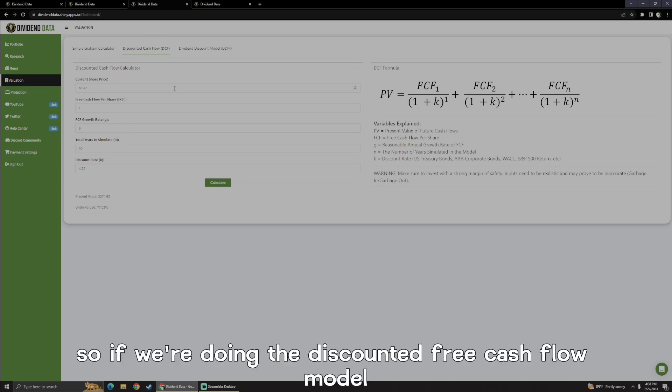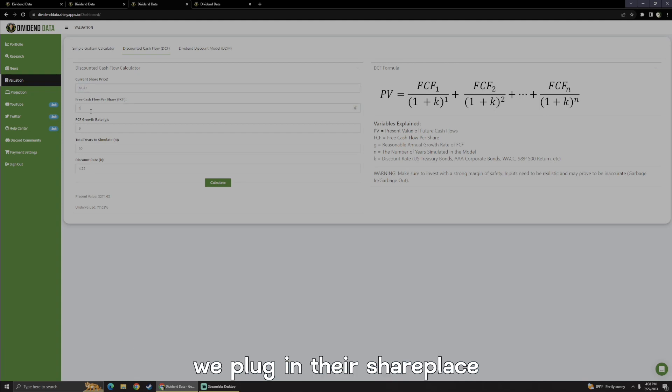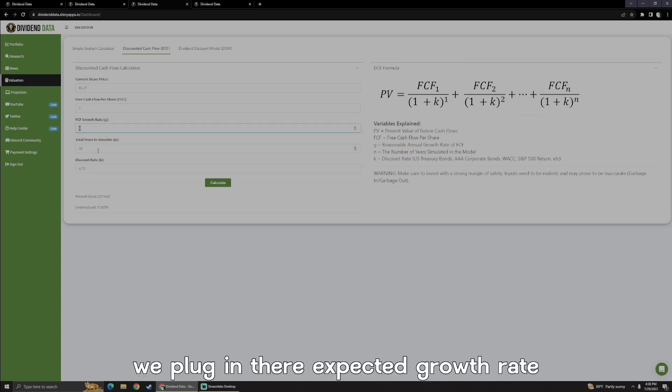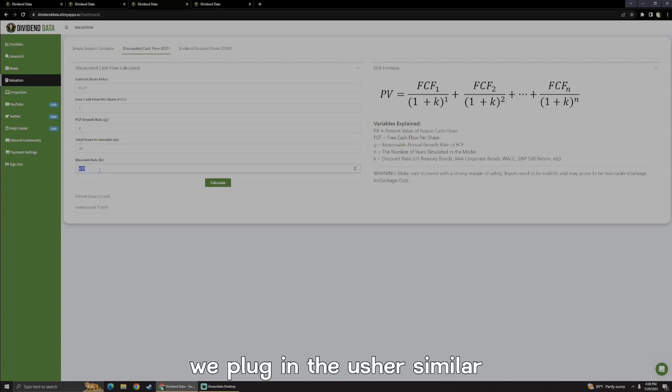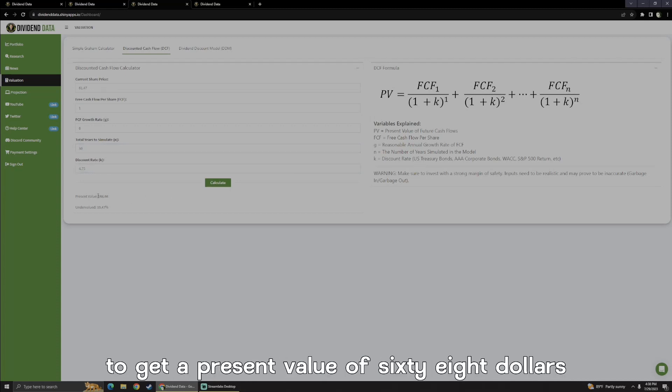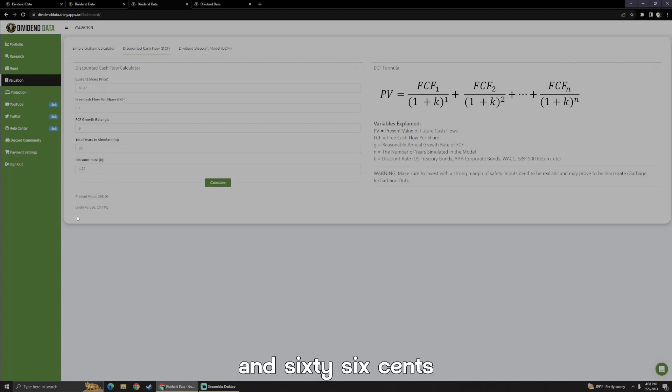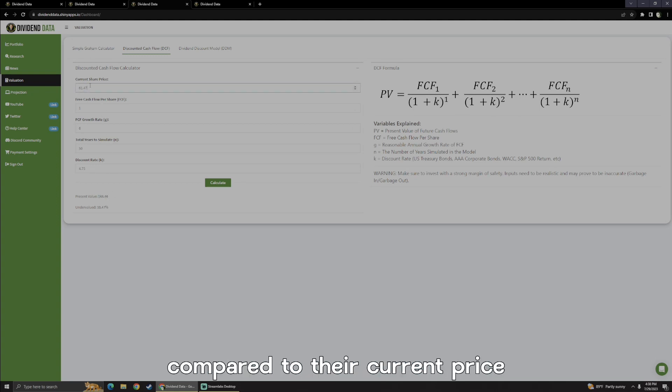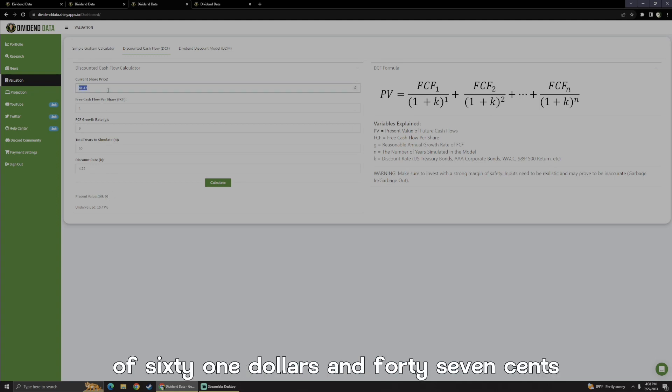So if we're doing the discounted free cash flow model, we plug in their share price, we plug in the free cash flow per share, we plug in their expected growth rate, we plug in the years to simulate, and we plug in that discount rate to get a present value of $68.66, which is a lot more accurate compared to their current price of $61.47.